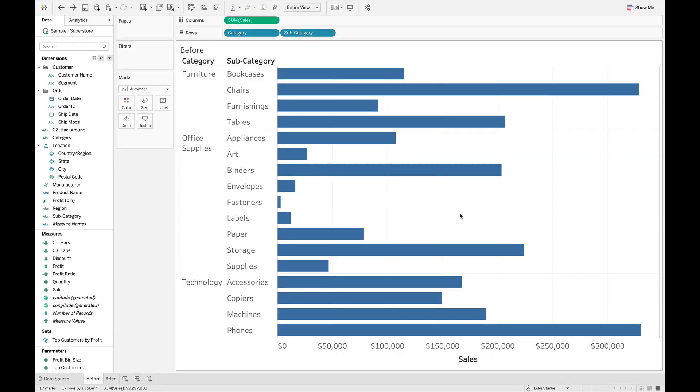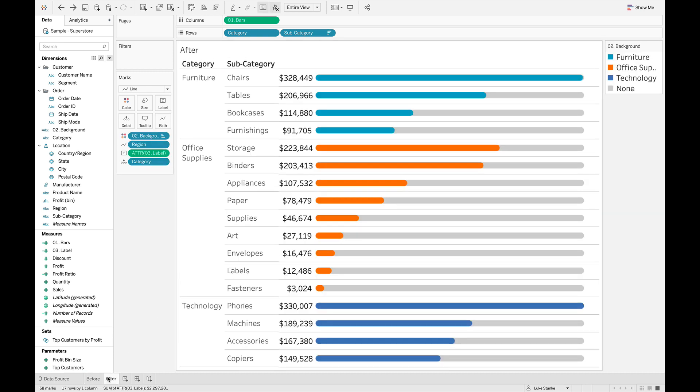So here we are. We're in Superstore, and you already know you've built a lot of bar charts. You're tired of building them. You're trying to spice them up just a little bit, not a ton, but something that's a little bit different. Why not make rounded bars? And we're going to build this chart in this How to Tableau.